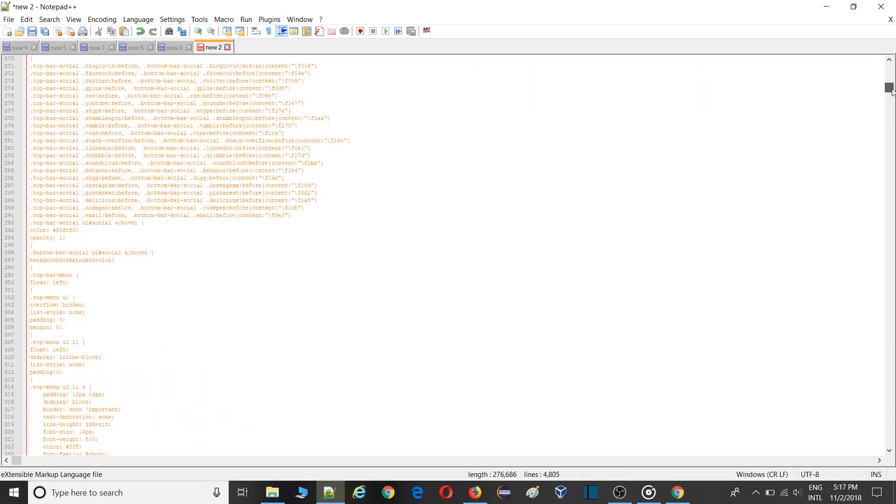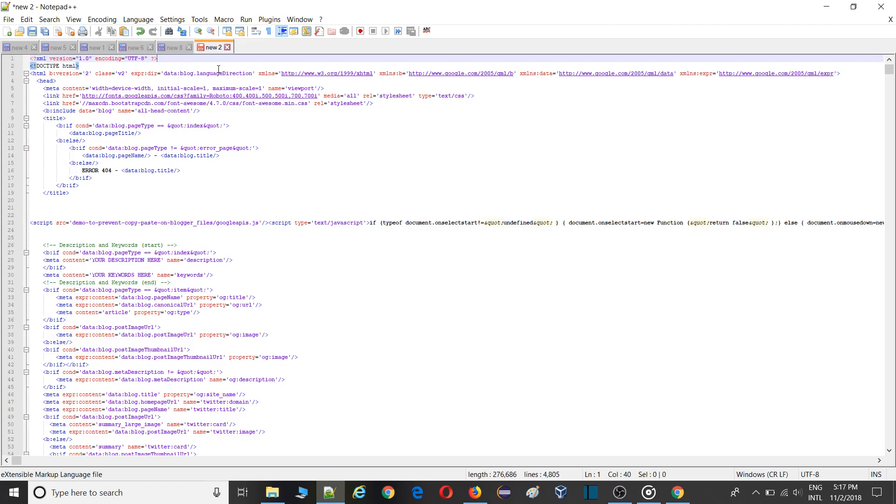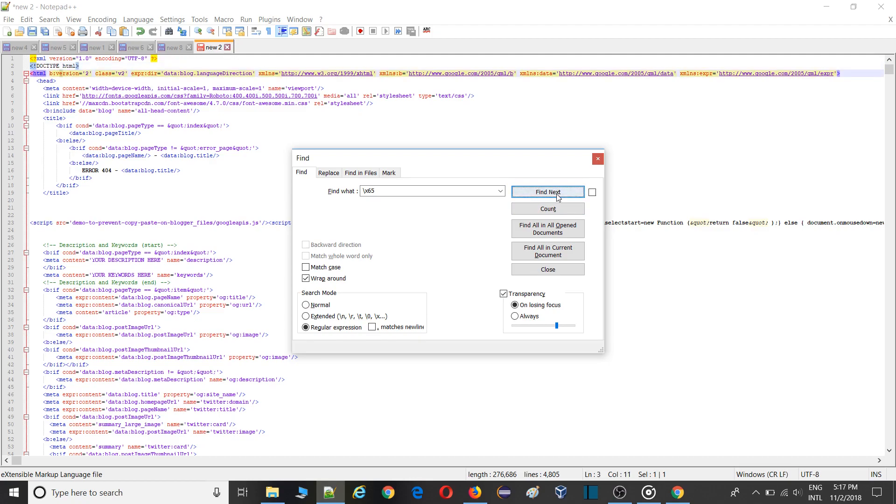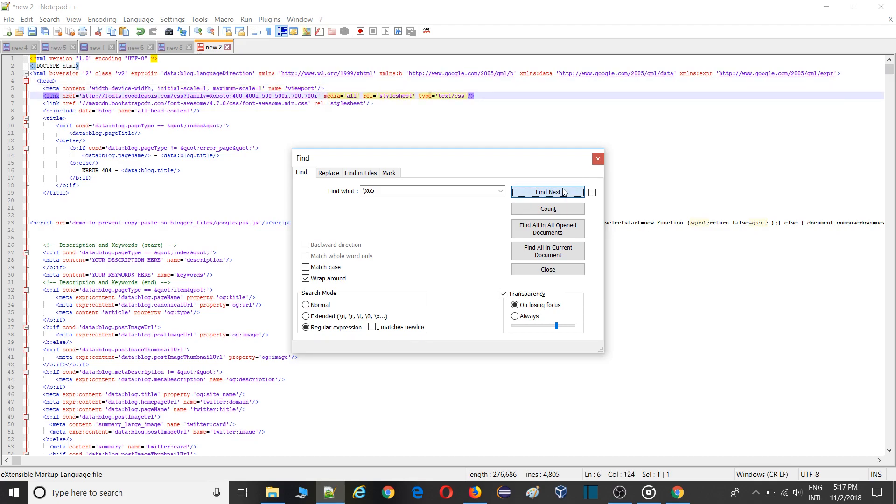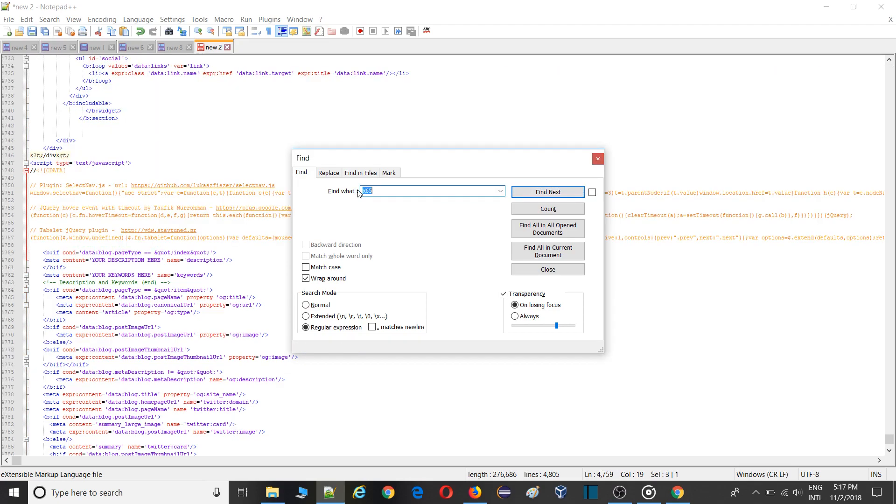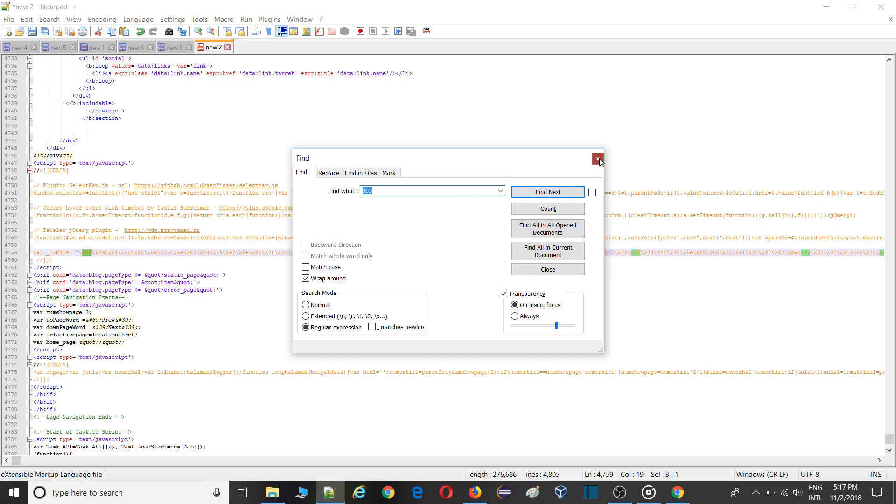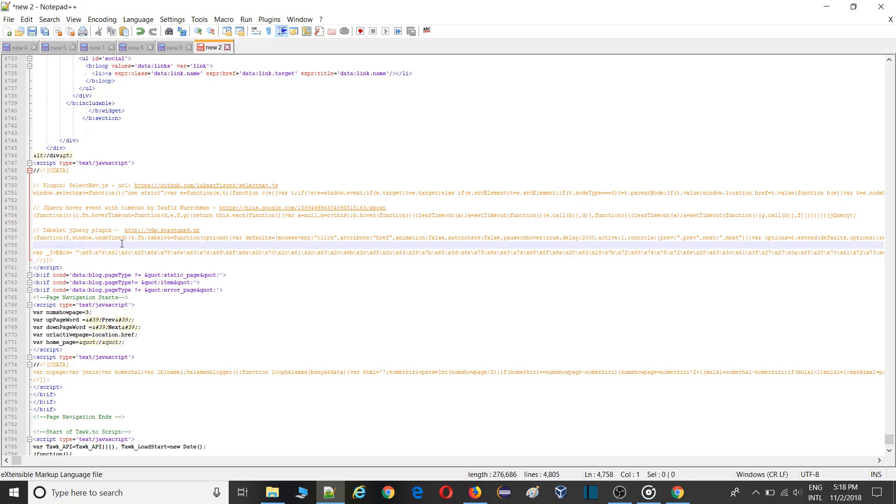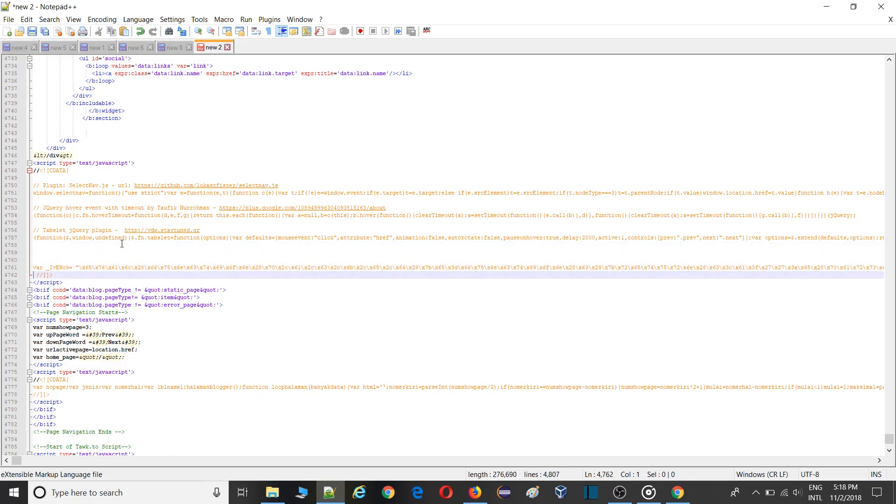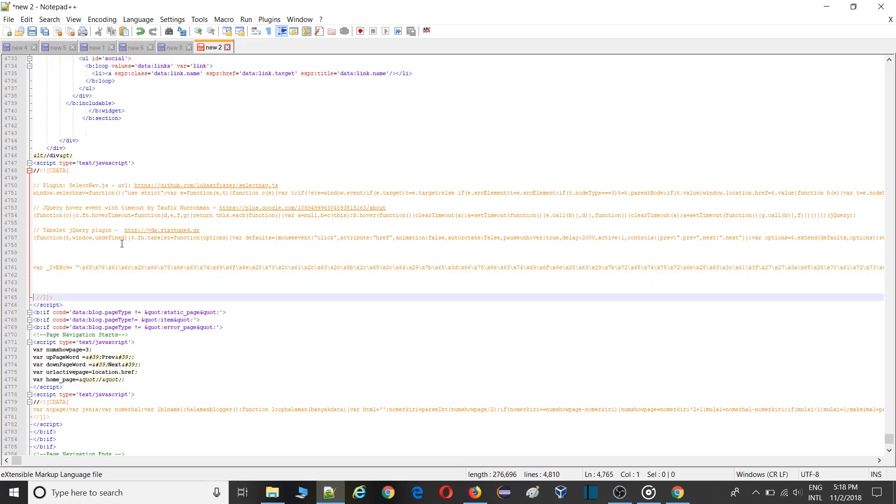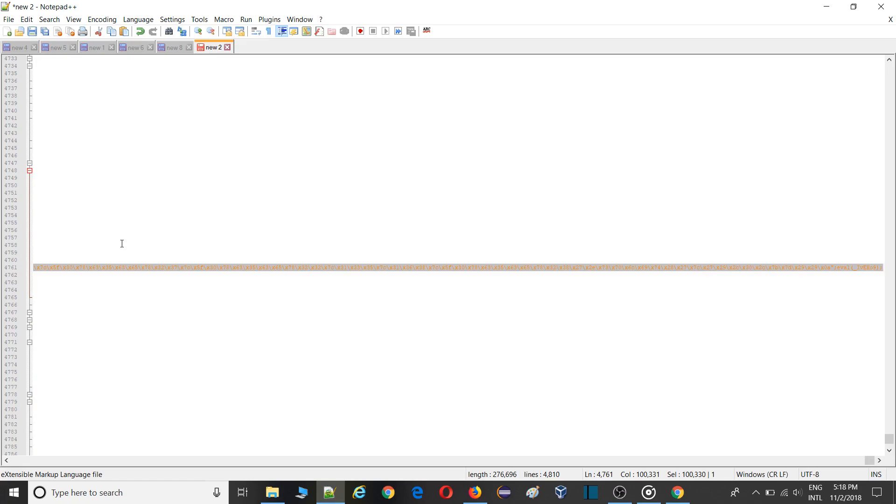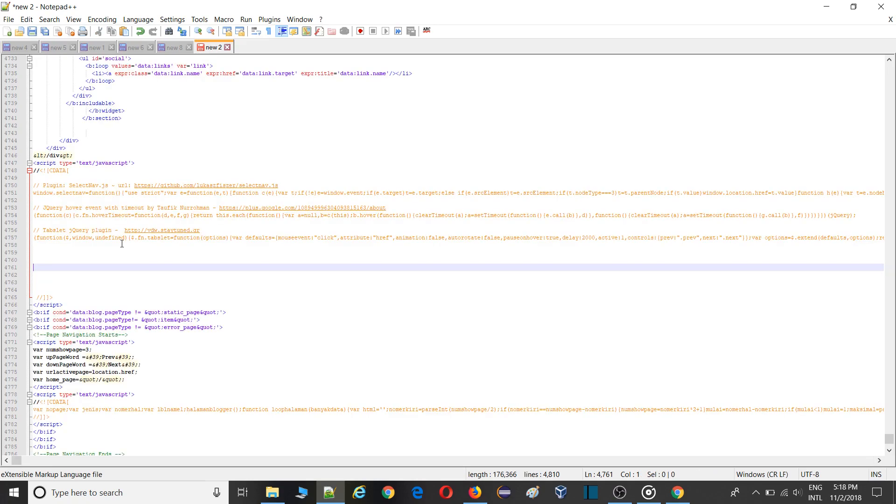So here I have pasted. Go to the top and search for x65 /x65. Click on next. When you see this thing variable underscore iv this x65, you need to copy this whole line. How? First of all make a space for that, enter, and just simply copy this whole line. Copy or cut. I have removed, copy from here.